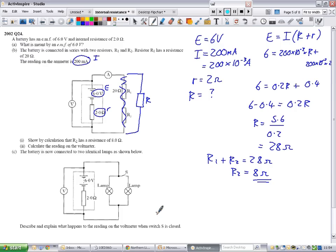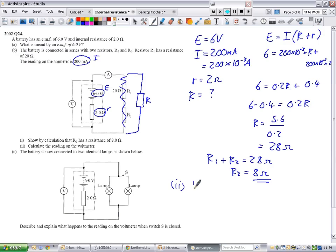Part 2: calculate the reading on the voltmeter. The voltmeter reading gives you the terminal potential difference — it's never going to give you the full EMF, because as soon as you connect the voltmeter, there's some movement of charge and internal resistance kicks in. Using V equals I times big R: 200 times 10 to the negative 3 multiplied by 28 — wait, multiplied by the R2 value of 8 — gives 5.6 volts. That's a perfectly valid answer.